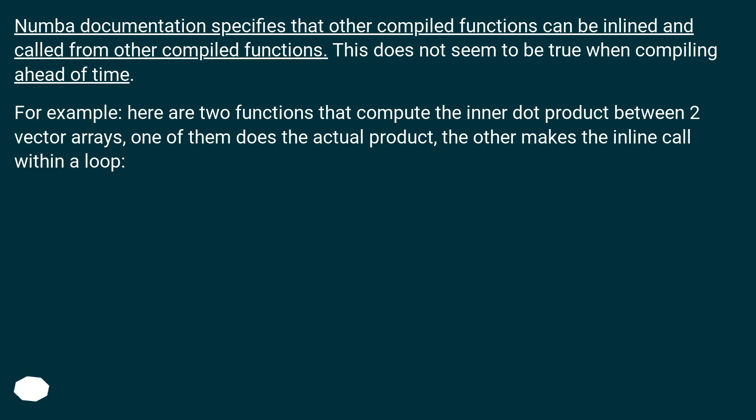For example, here are two functions that compute the inner dot product between two vector arrays. One of them does the actual product, the other makes the inline call within a loop.